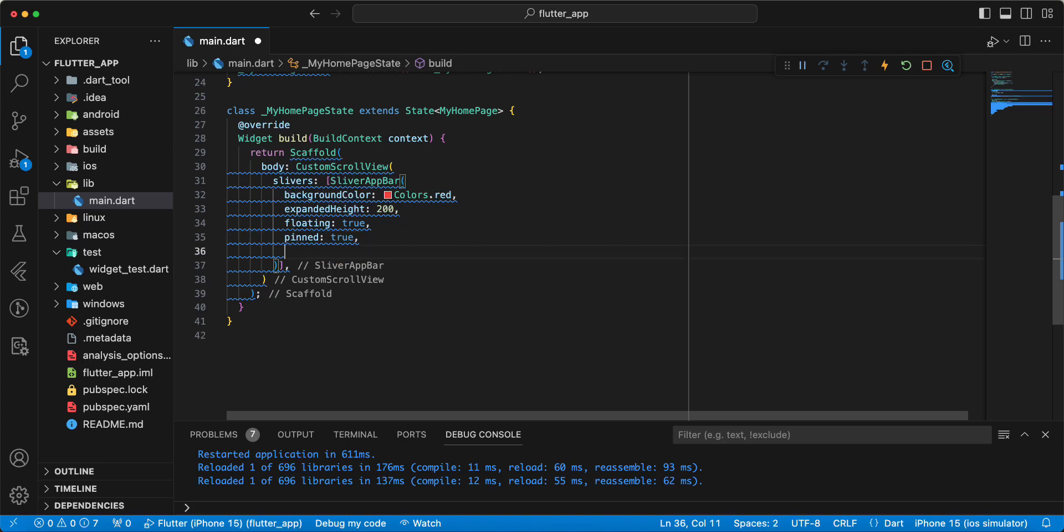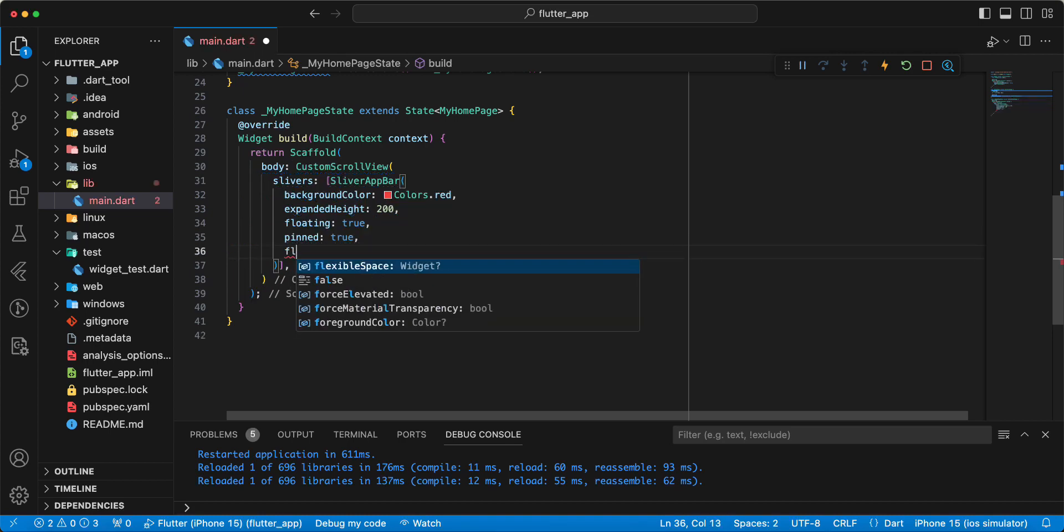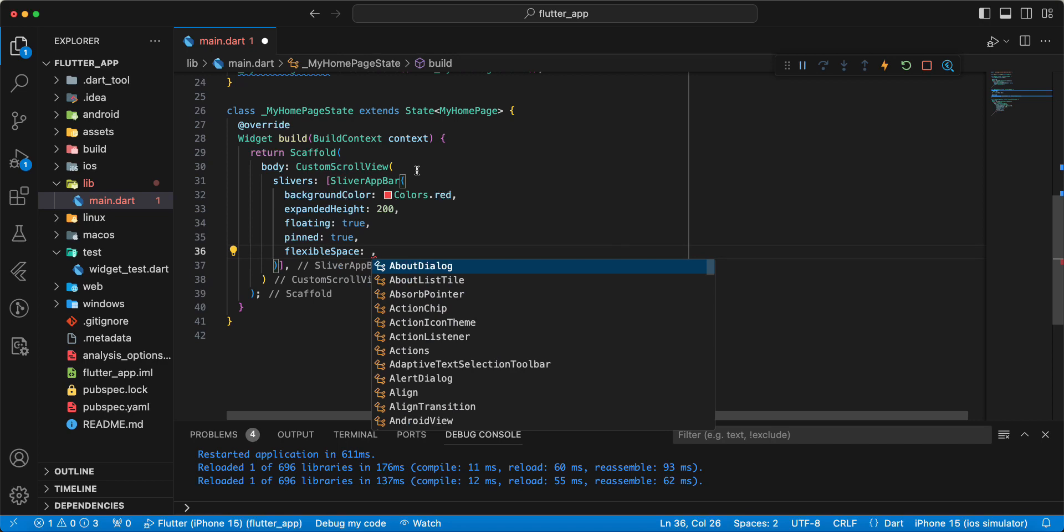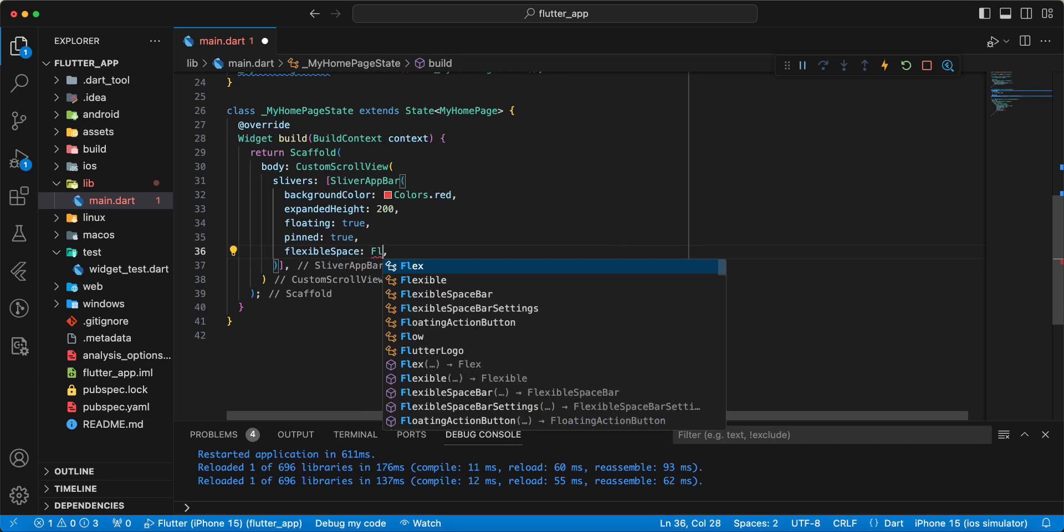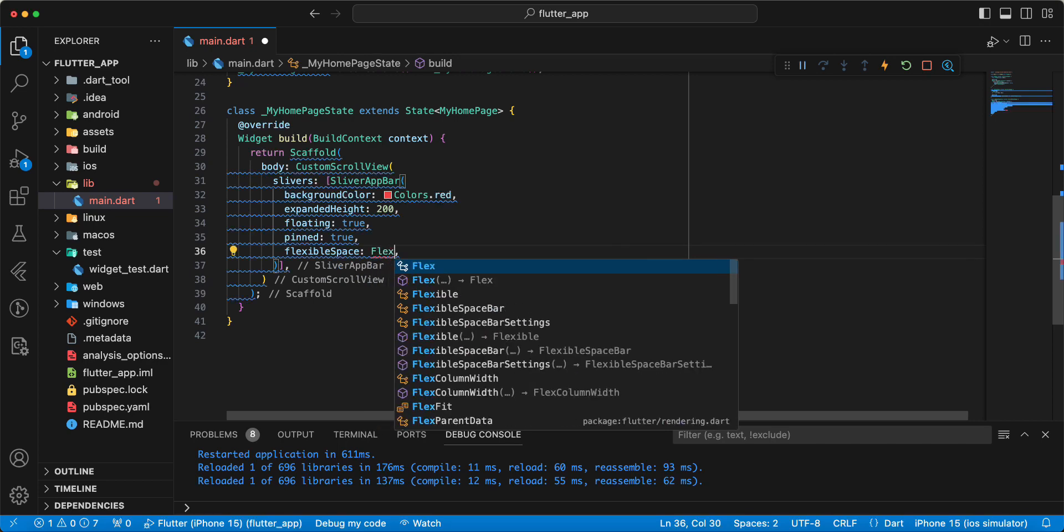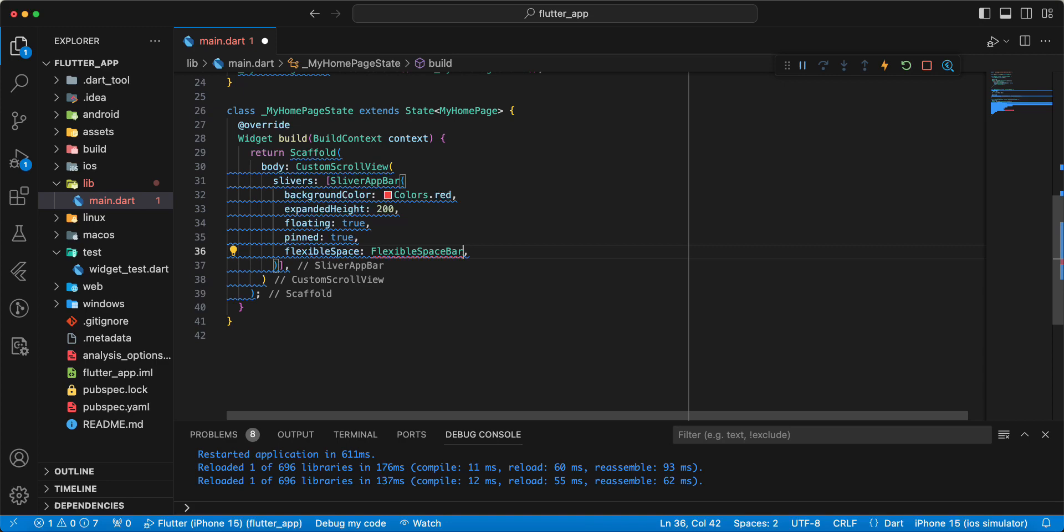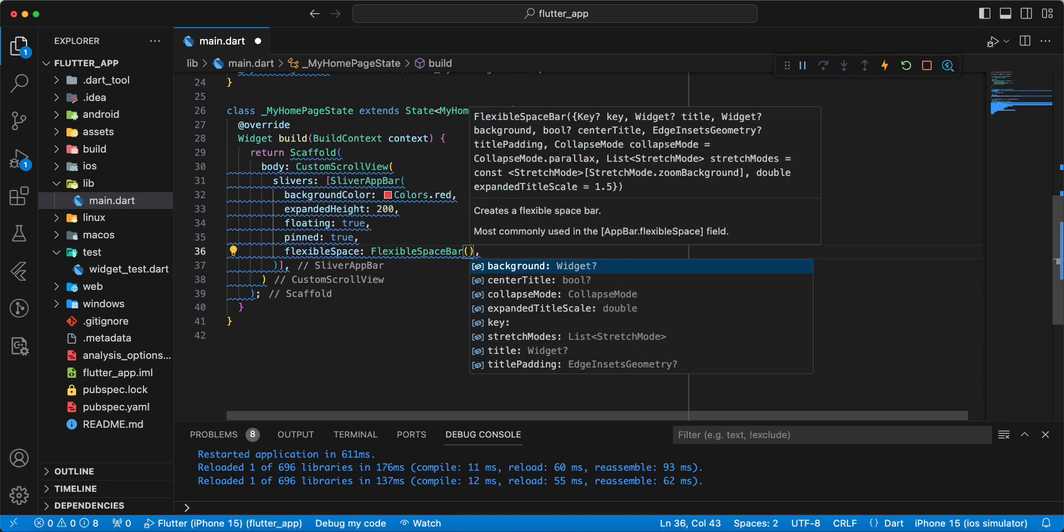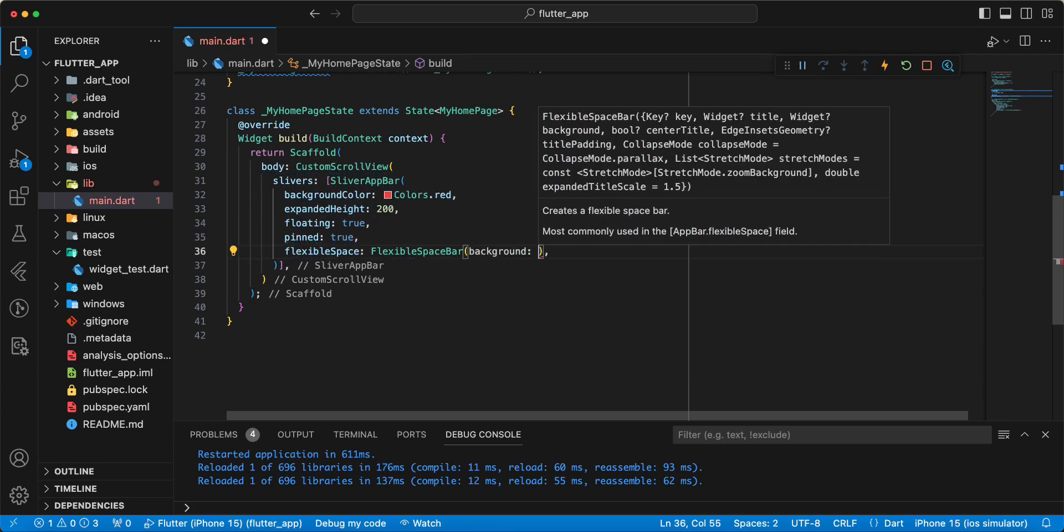Next parameter FlexibleSpace. Write FlexibleSpaceBar. Write parameter background.